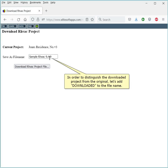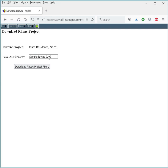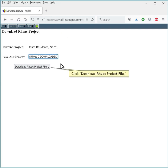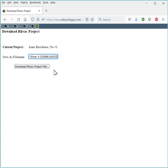In order to distinguish the downloaded project from the original, let's add Downloaded to the file name. Click Download RHVAC Project File.